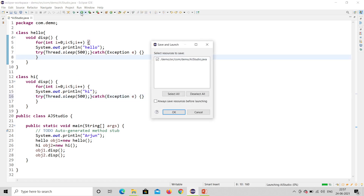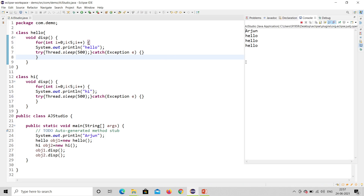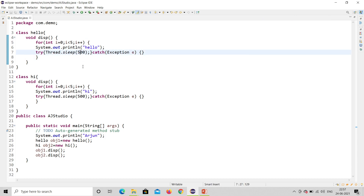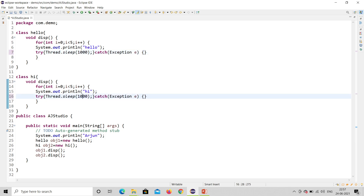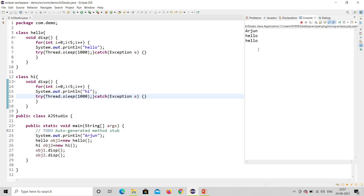Let me run the program. You can see it is taking some time and printing one by one. I actually need more delay, so I'll change 500 to 1000 milliseconds and run again. You can see: Arjun, then Hello five times, then Hi five times. So I hope you understand this program.